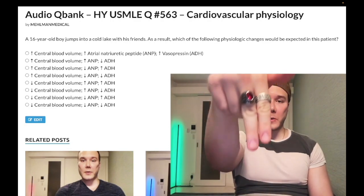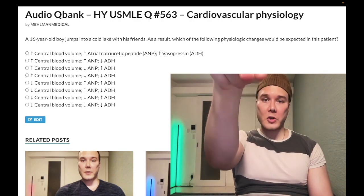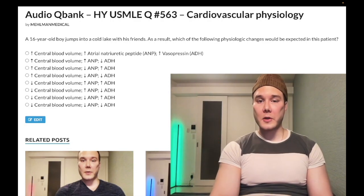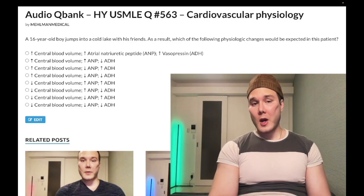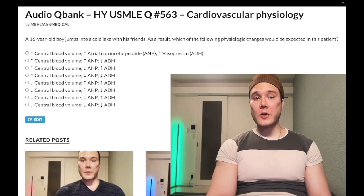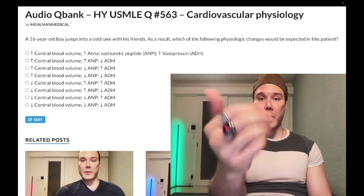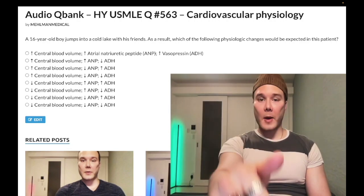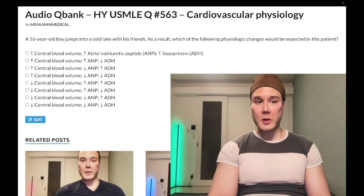Before we get started, please subscribe to my channel — I really appreciate it. Give the video a like. Find me on Instagram at melman__medical, M-E-H-L-M-A-N underscore medical. Links down below. Find me on Telegram — links to the Telegram group and channel down below, and I'll start the clip.